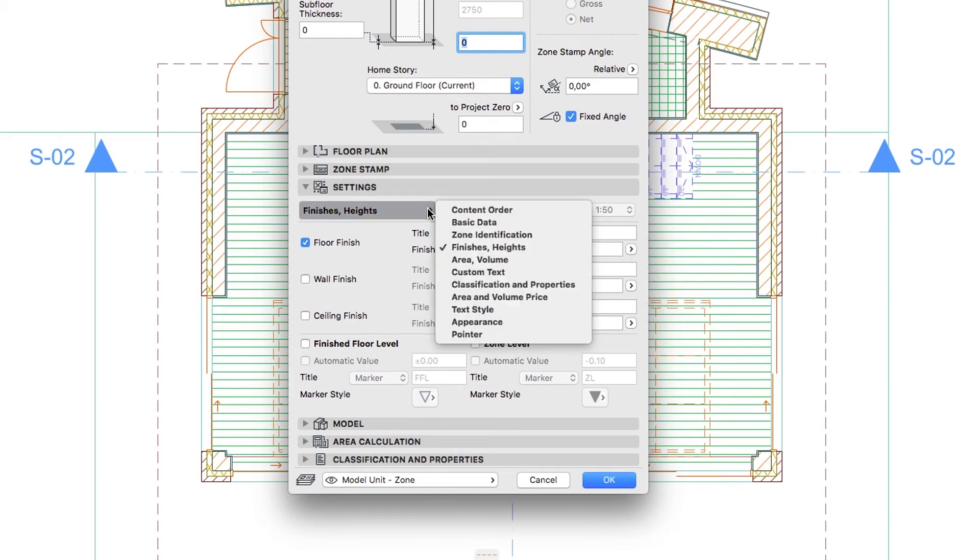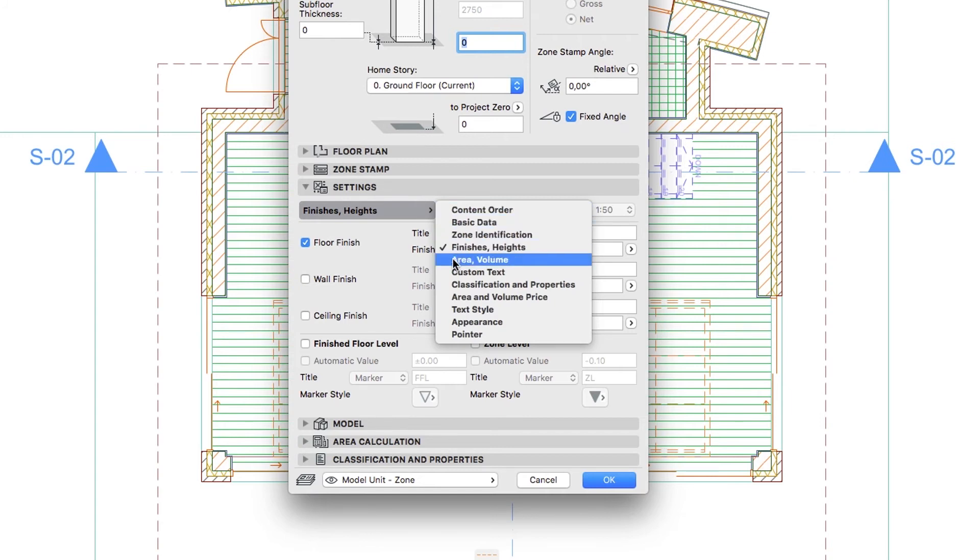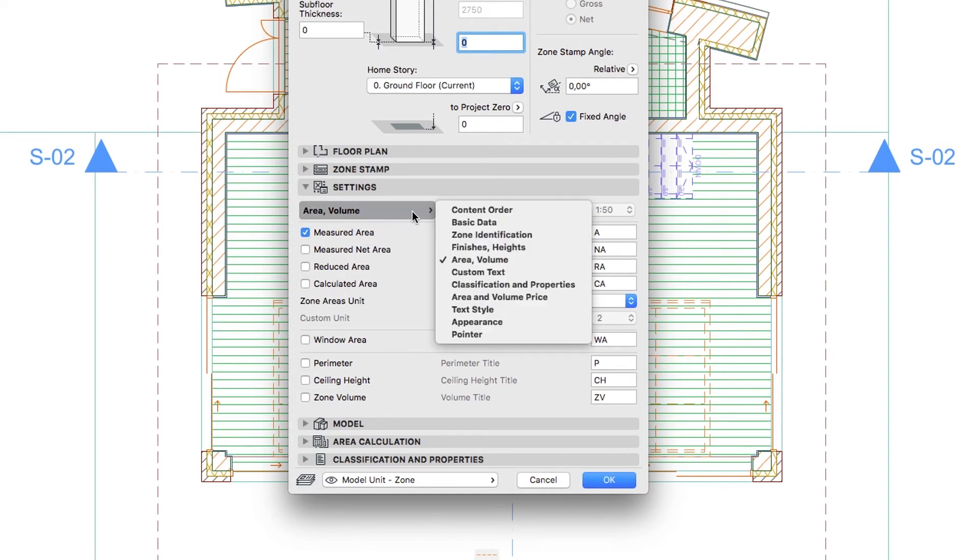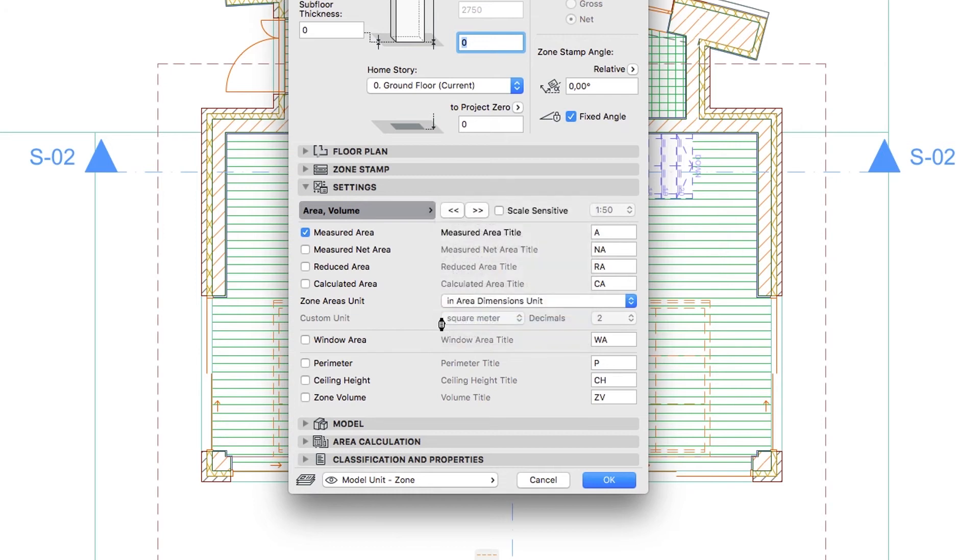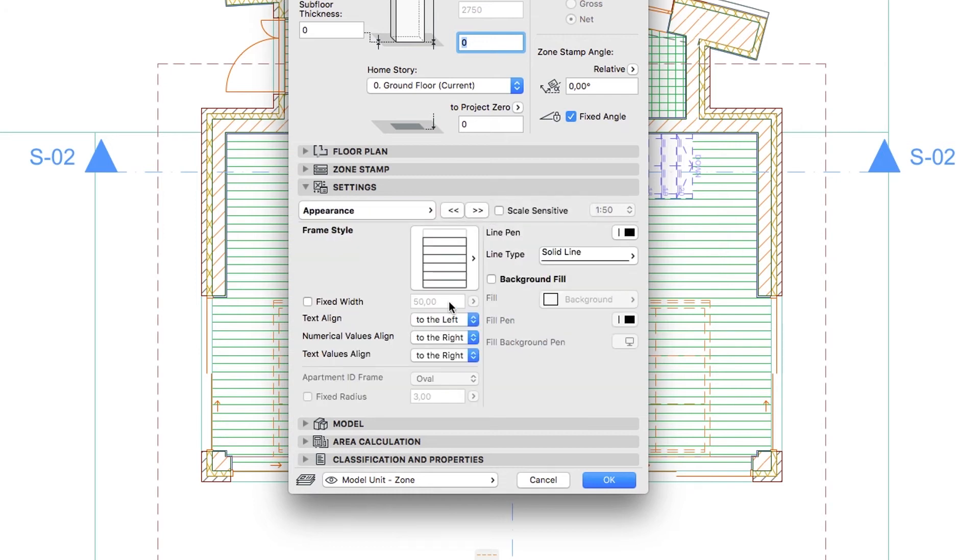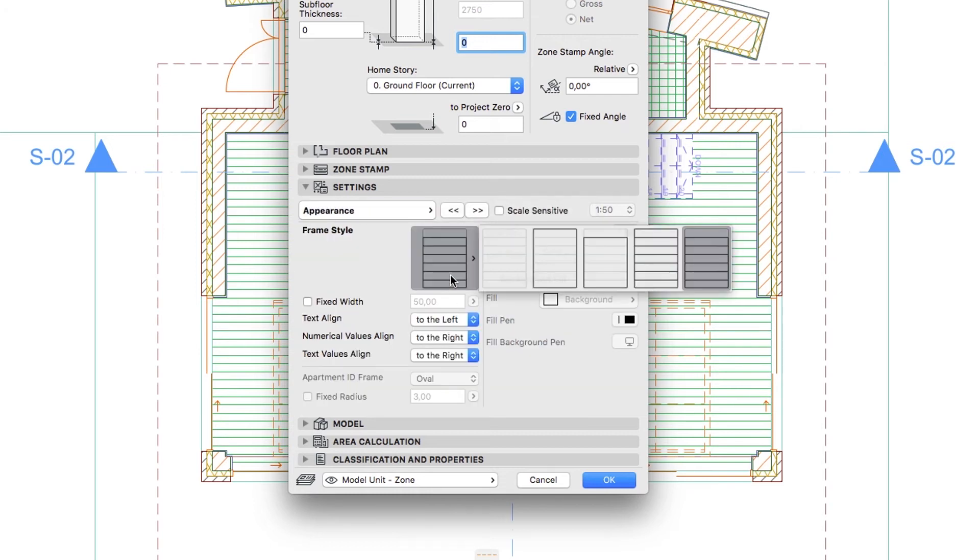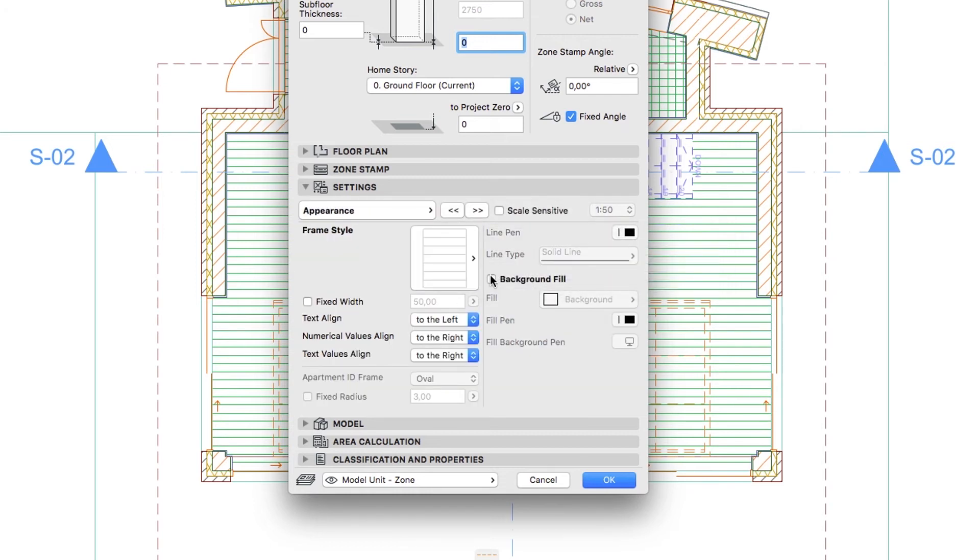Switch to the Area Volume page and check the Measured Area checkbox. Finally, go to the Appearance page, select None for the Frame Style parameter and click OK.